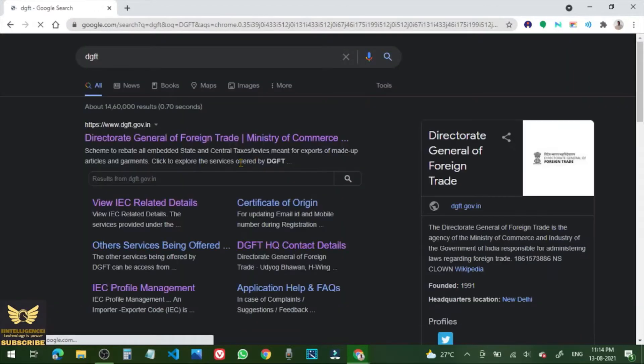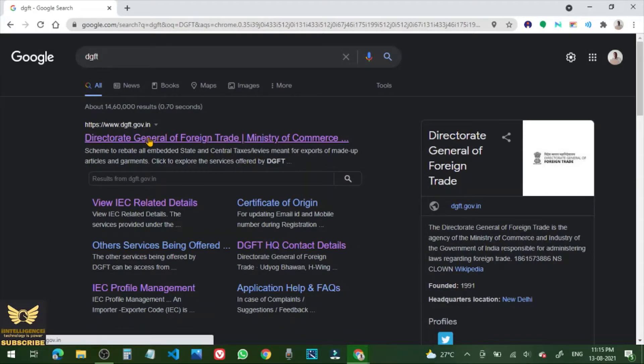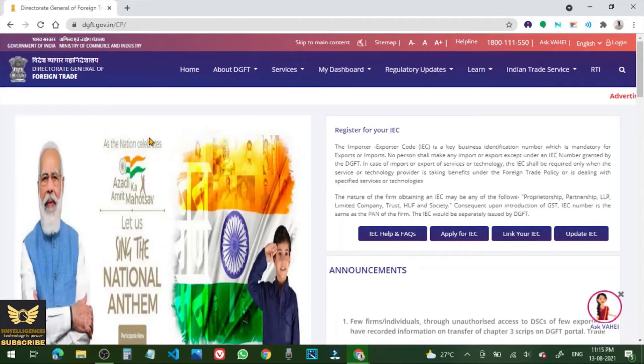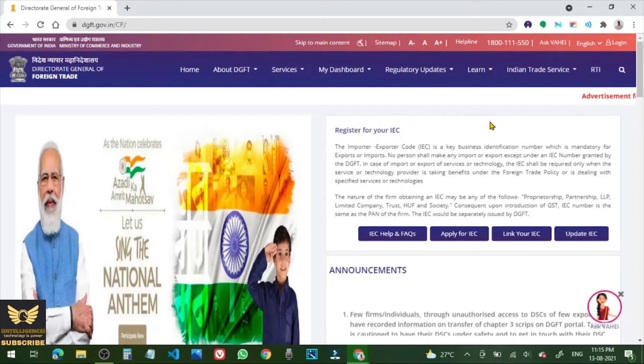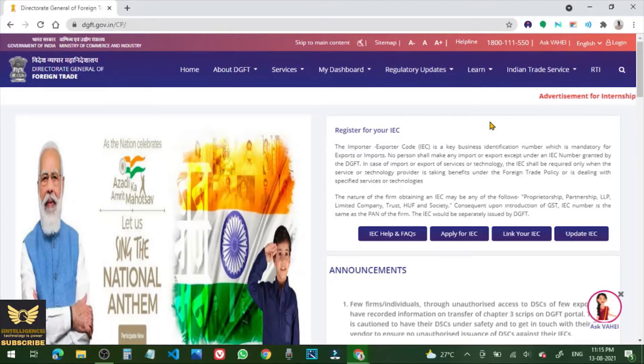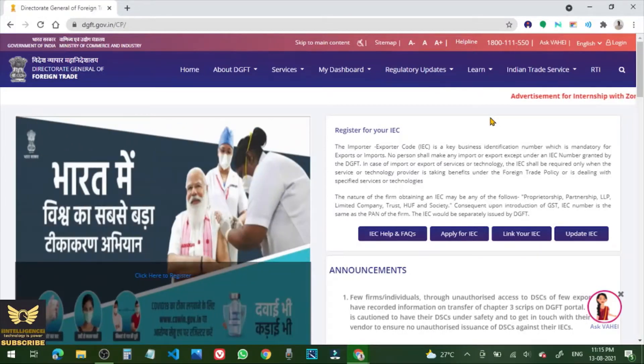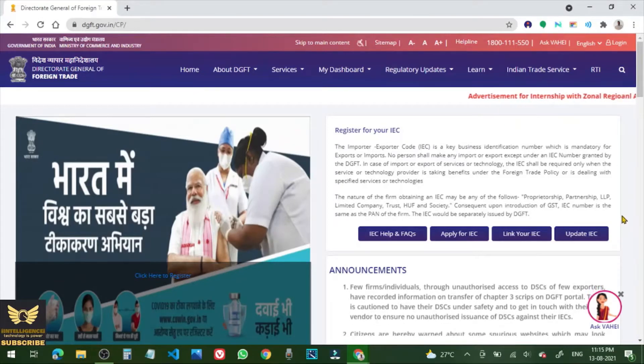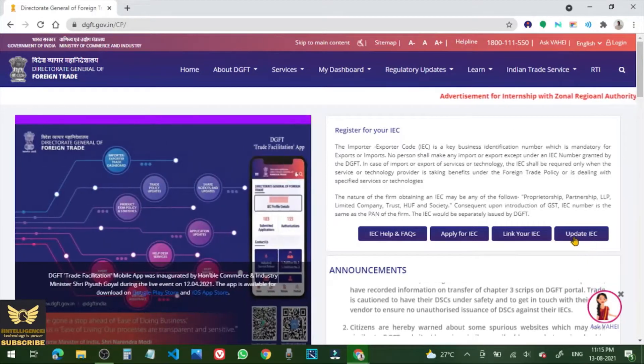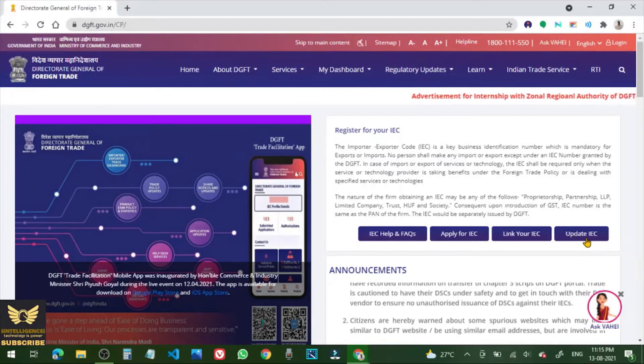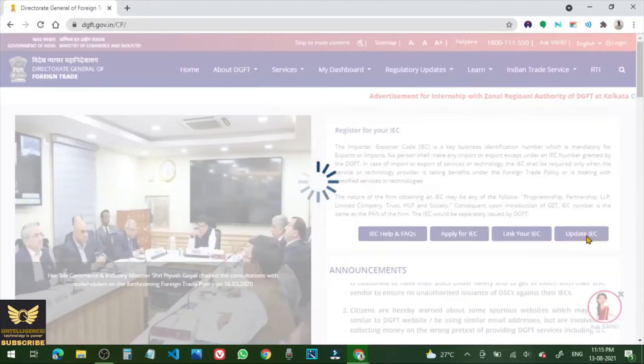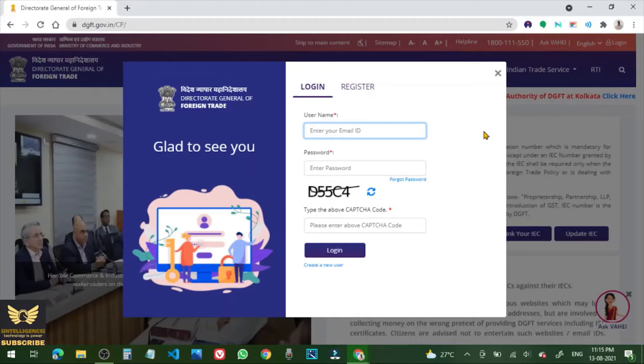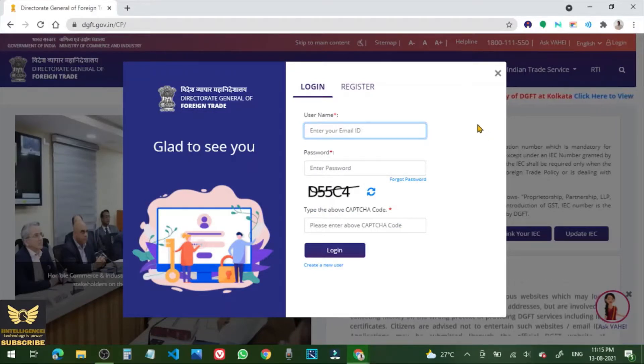Go to Directorate General of Foreign Trade, Ministry of Commerce and click it. This is the website dgft.gov.in. Now you need to update IEC. On the right side have the link, click Update IEC.